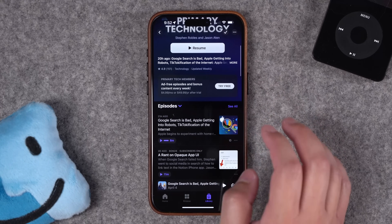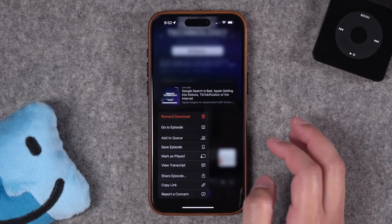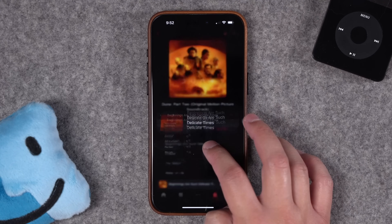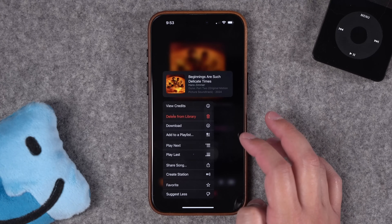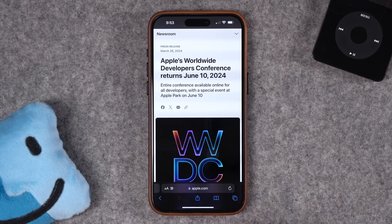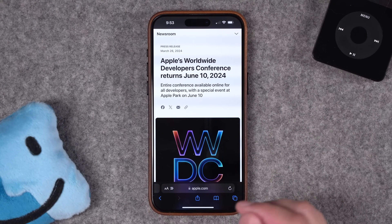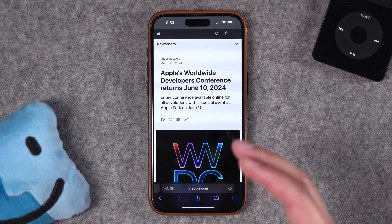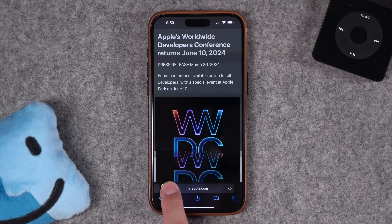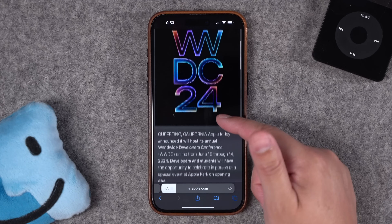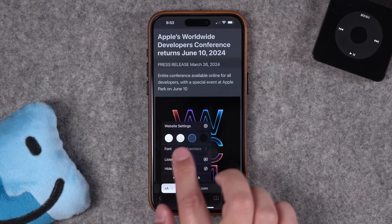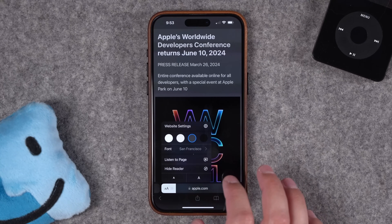There's also lots of actions for a long press within other apps. For instance, in the Apple Podcasts app, if you're looking at a show like Primary Technology — a tech podcast I do with my friend Jason Aten — you can long press on a single episode and do things like add it to the queue, save it, mark as played, and more. Long press on a song in Music and you get a bunch of actions there. And there are numerous hidden actions in Safari.